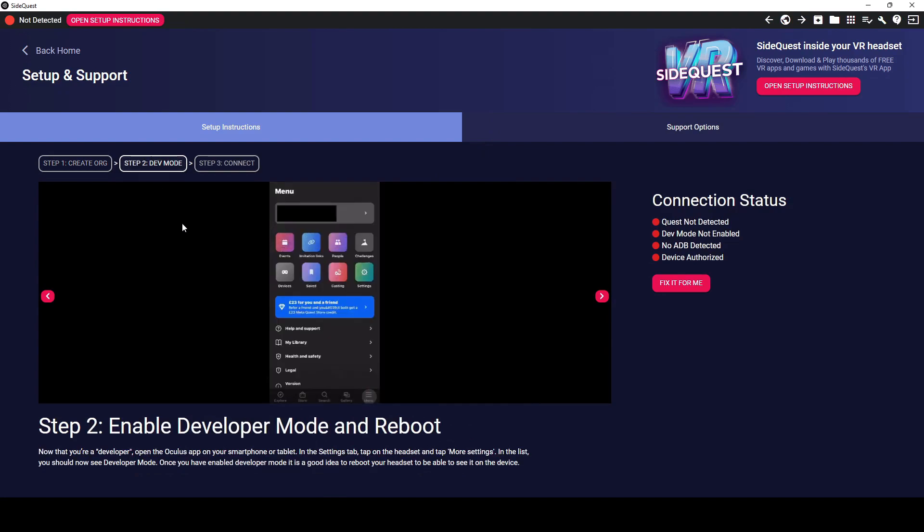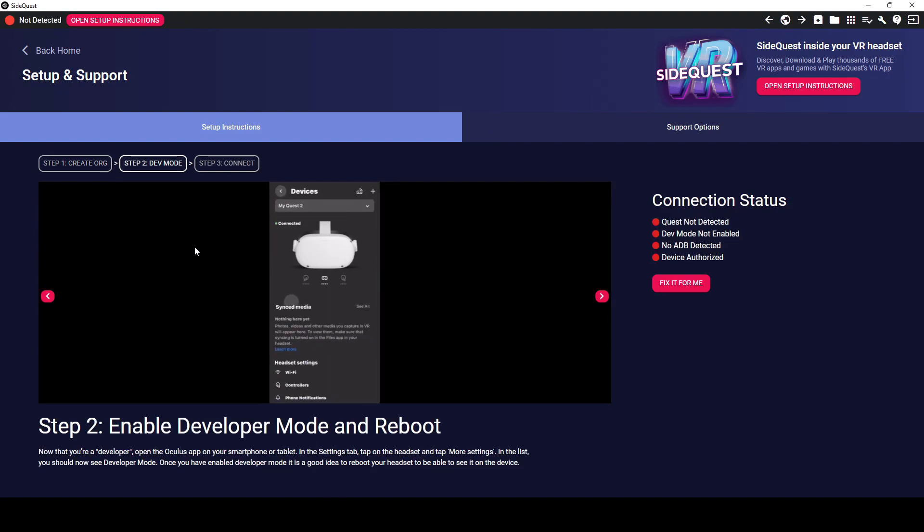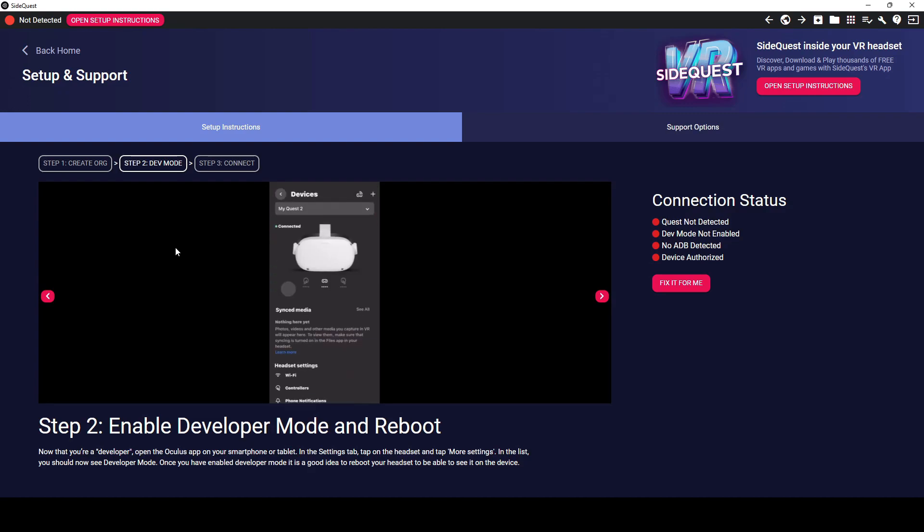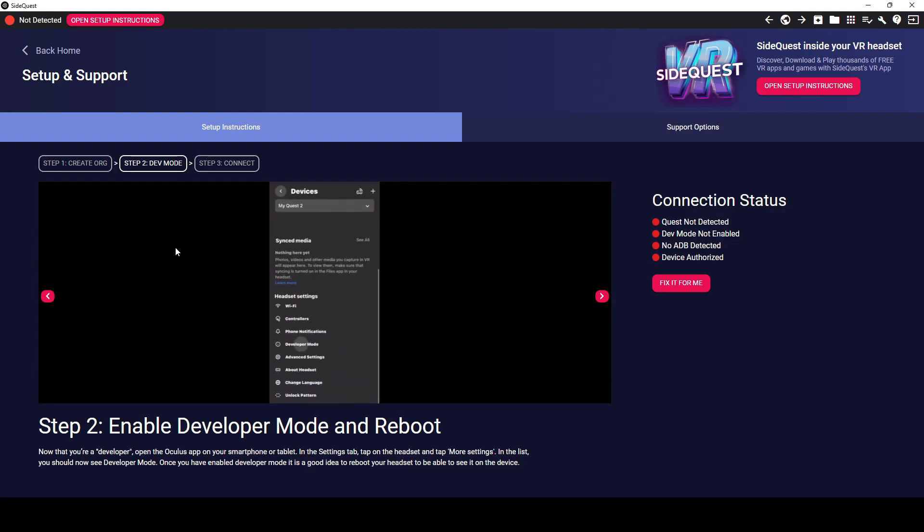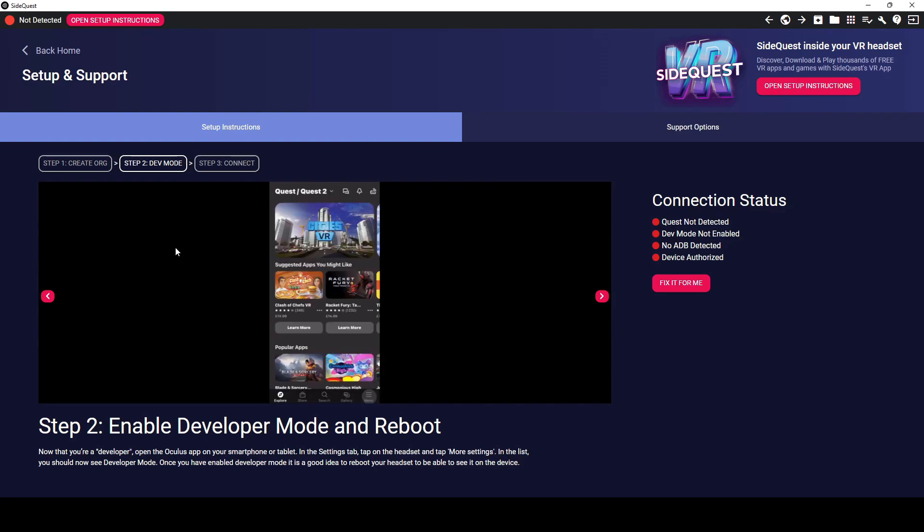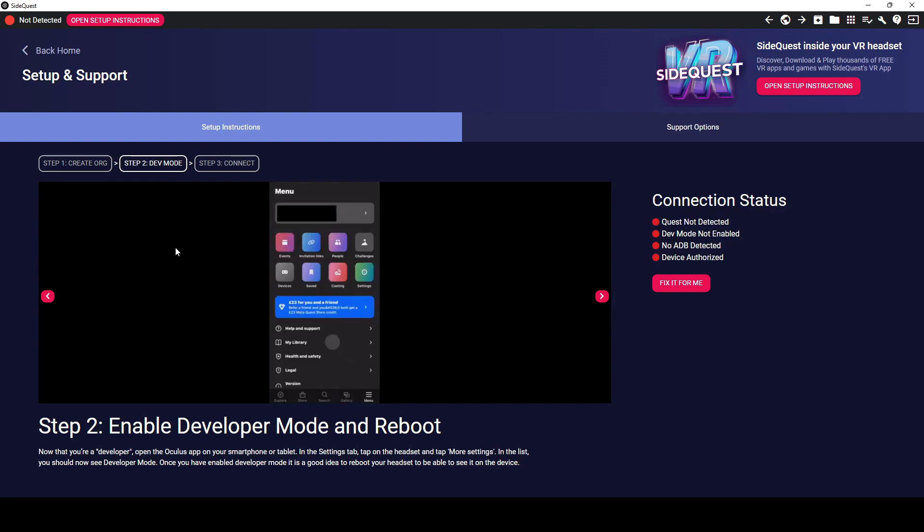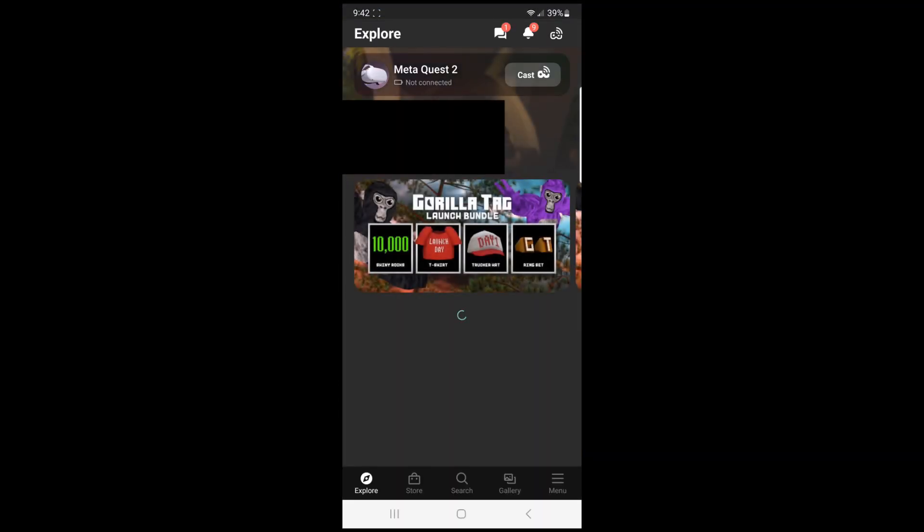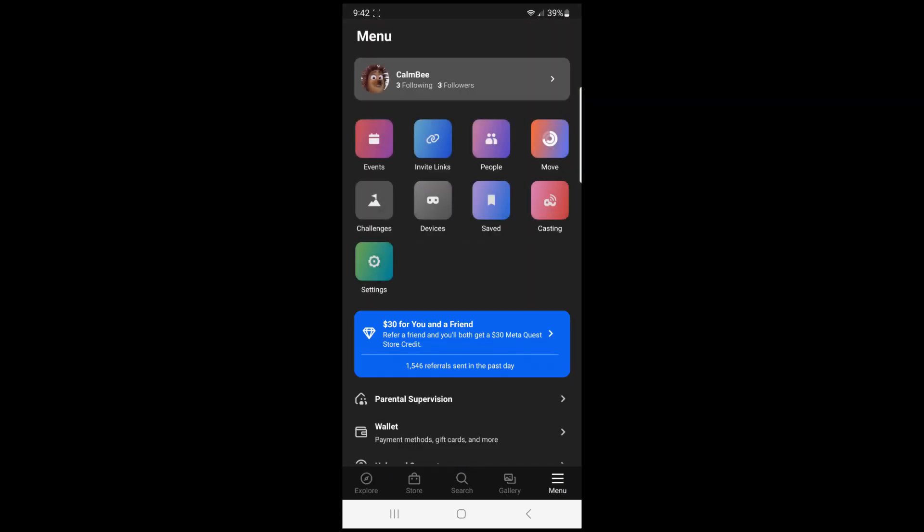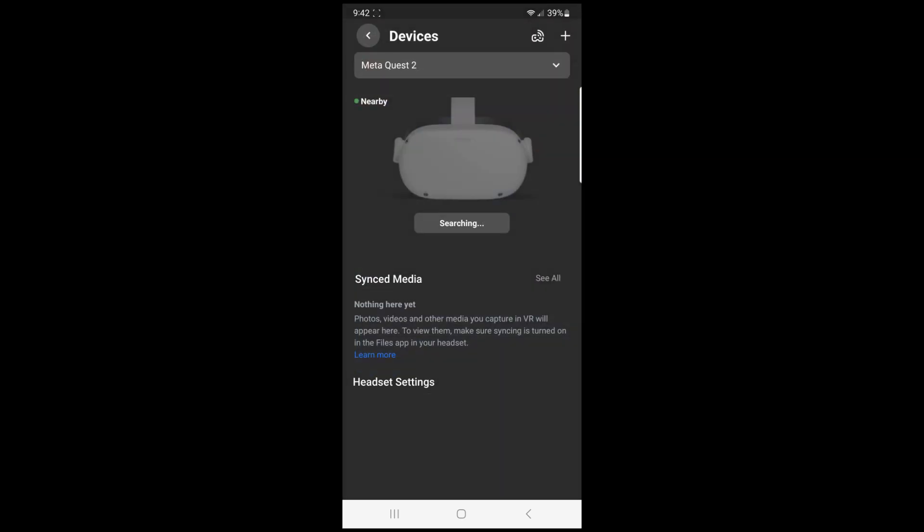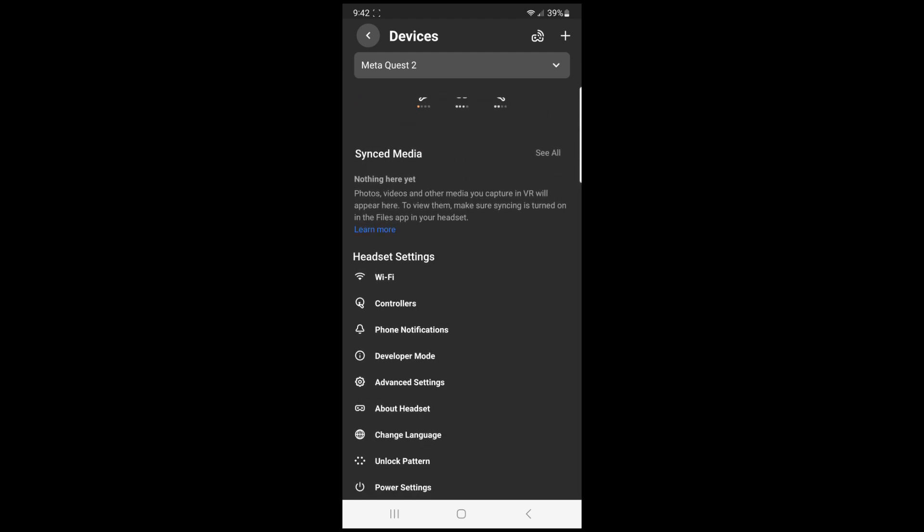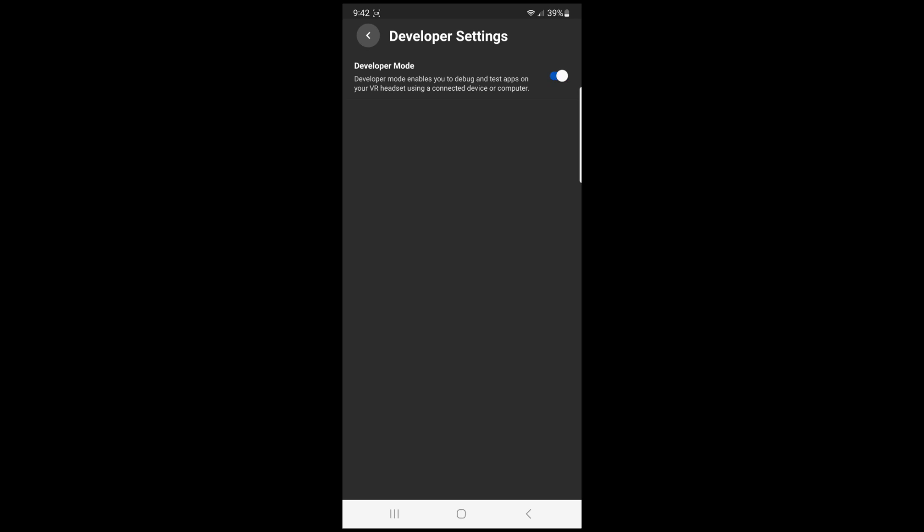Step number two is developer mode. So at least for me personally, I've noticed that I have to do this on my phone. If I try and do it on my desktop, it does not automatically show me developer mode. So I will show you and screen share my phone right now. Now that I am connected, I want to make sure in my settings that I go to developer mode and make sure that that is clicked on. So that is step number two.